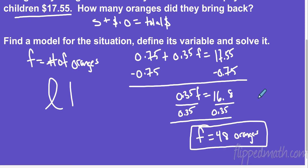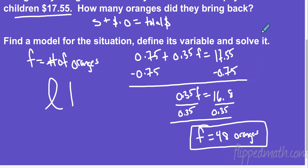Does that answer make sense? You could plug in 48 and check. I noticed I'm dealing with decimals — this is maybe three oranges for a dollar — so 48 could be about right. Good luck on your mastery check. Just remember, if Mr. Brust can model fancy scarves and fancy sunglasses with that fake mustache, then you can model equations. Best of luck, I'll see you next time.